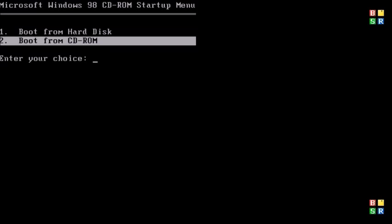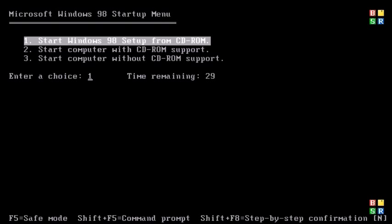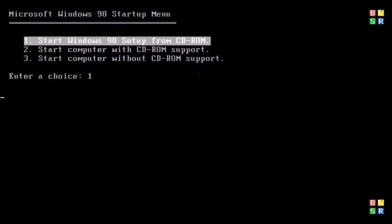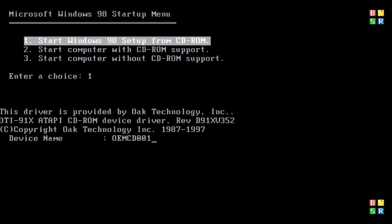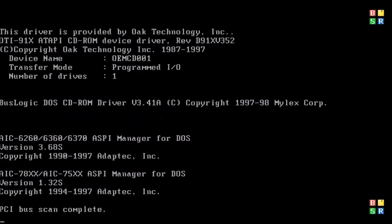Then select the boot from CD-ROM option using your keyboard. Then setup should launch and you should have three options. Typically you want to click start Windows 98 setup from CD-ROM, but sometimes if you need to repair your existing OS or manage some files or if the install is not working properly, you want to click start computer with CD-ROM support, but that's only to troubleshoot issues.